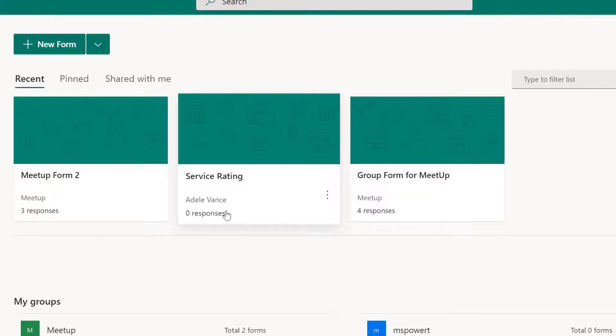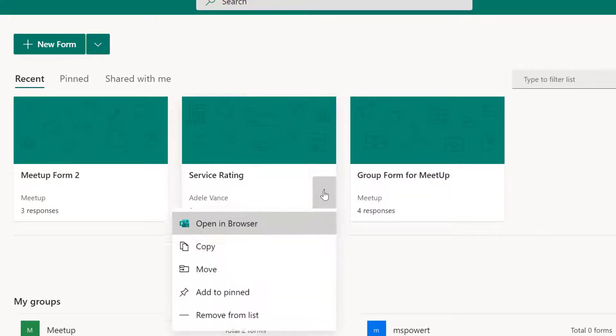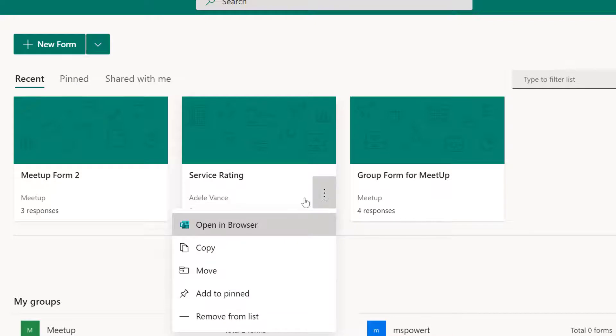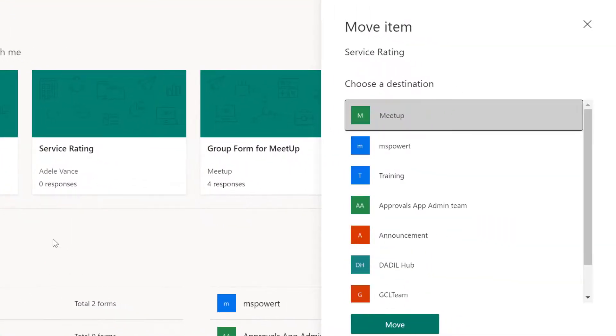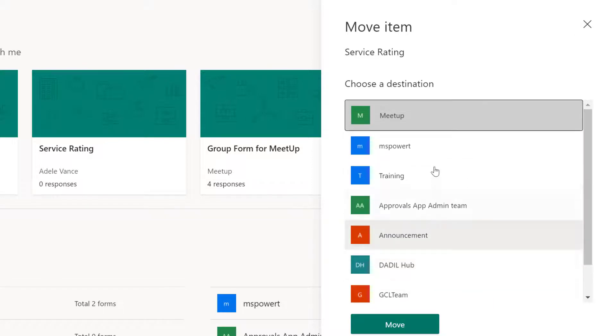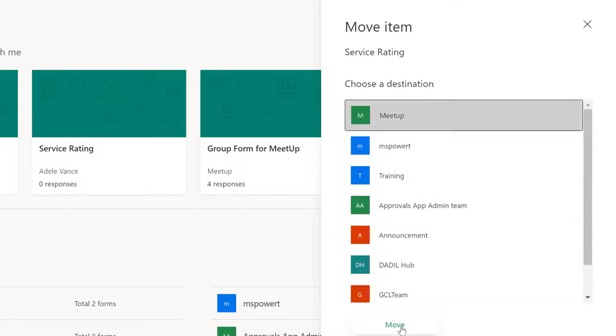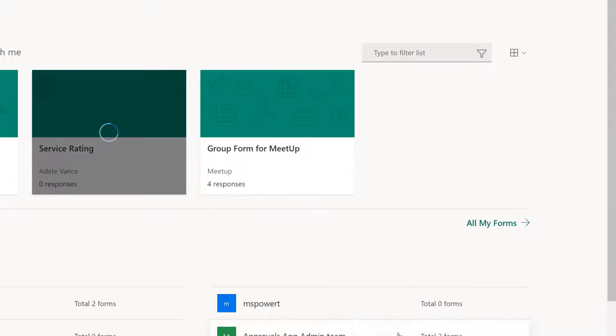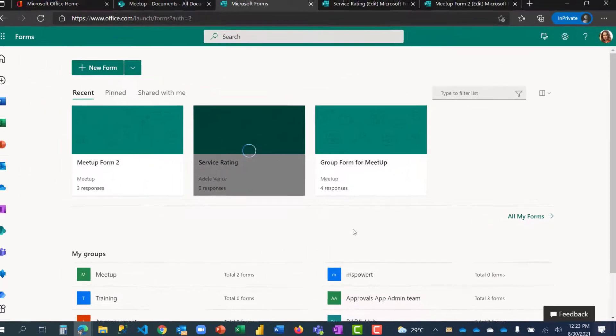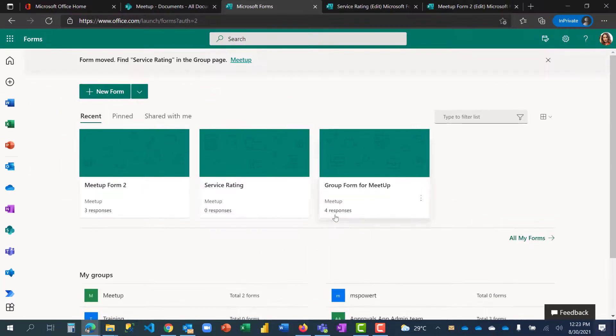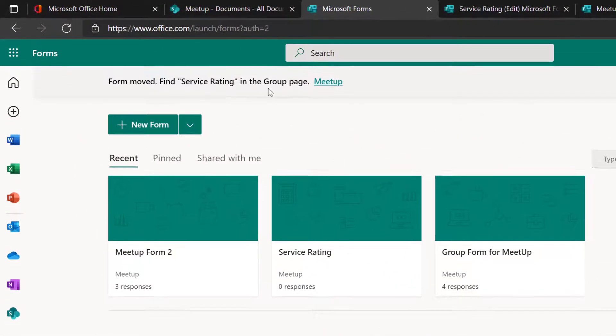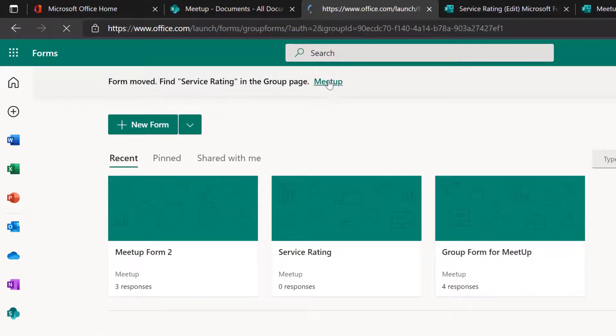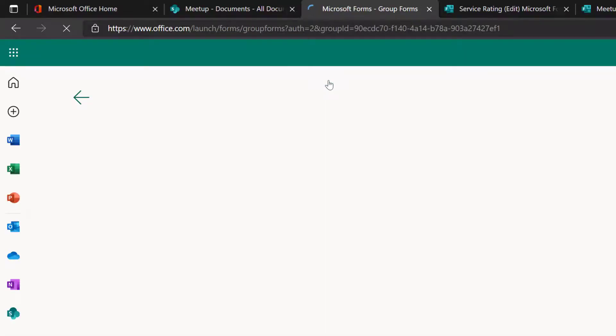How do I then move a personal form to a Teams group? When I click on this button here, this is my personal form which is Service Rating. If I click on it and click on Move, I will see several groups that I belong to. I want to move it to Meetup so I'll click on Meetup and click on Move. It's taking a few seconds.